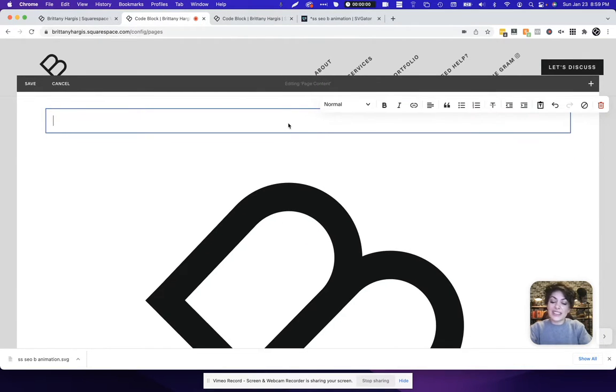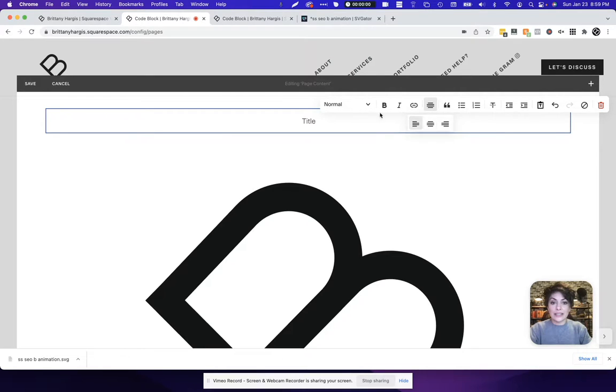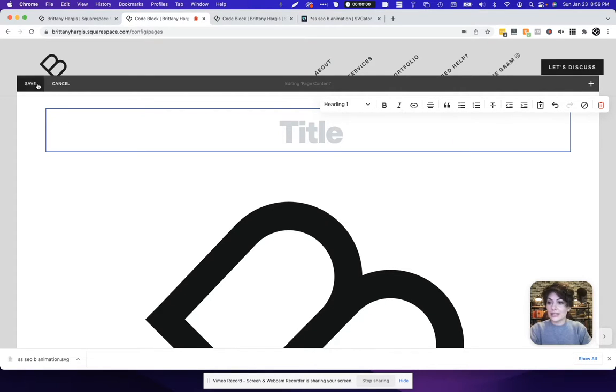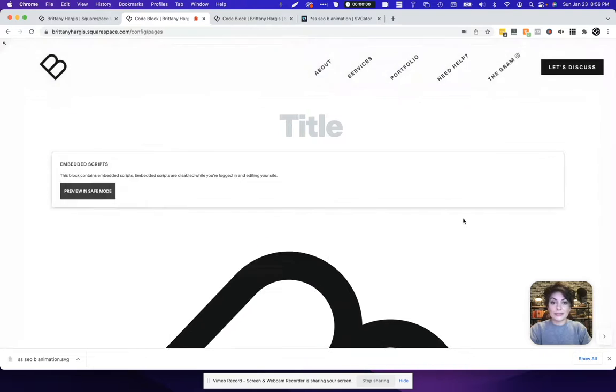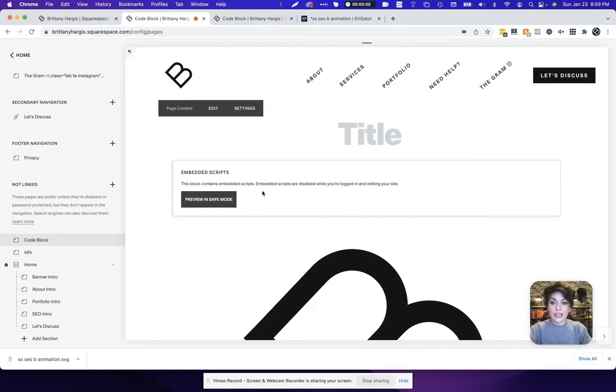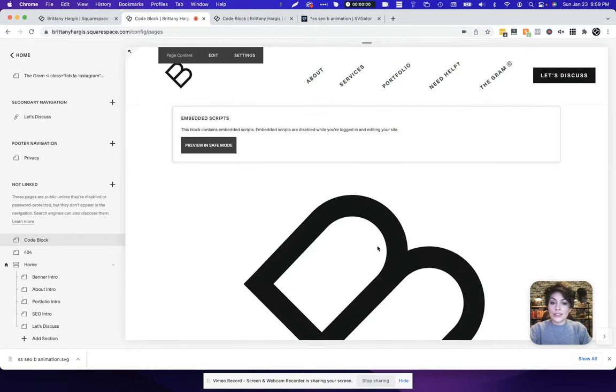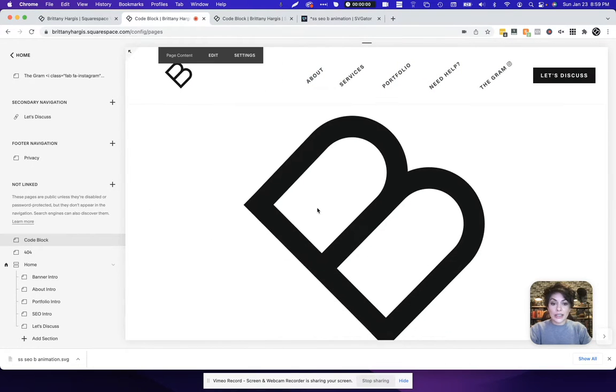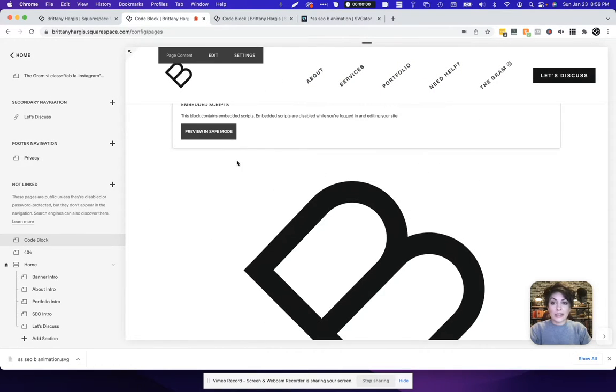But let's give this a title here, and see what that looks like. You can see right here that, again, it's not playing because we're in the admin section of the website.